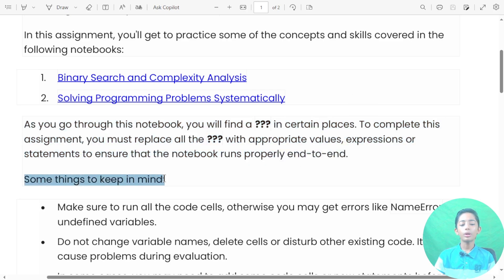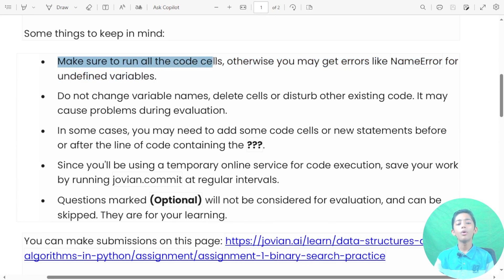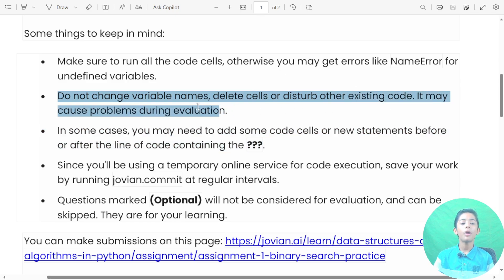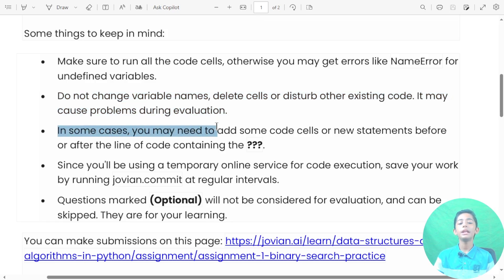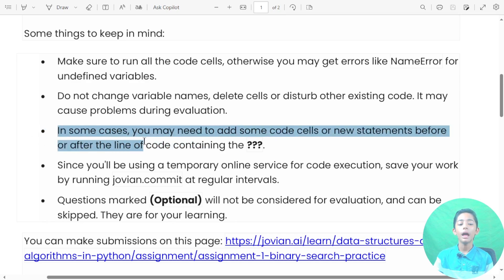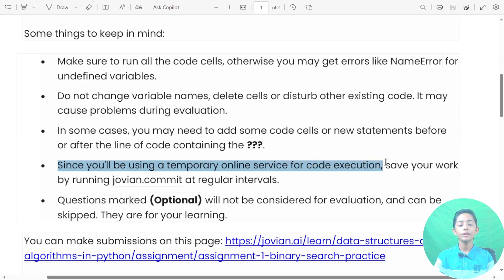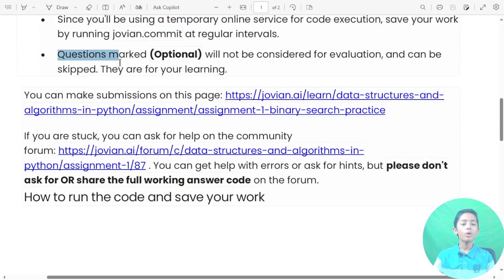Some things to keep in mind: make sure to run all the code cells, otherwise you may get errors like NameError or undefined variables. Number two, do not change variable names, delete cells, or disrupt other existing code — it may cause problems during evaluation. Number three, in some cases you may need to add some code or new statements before or after the line of code containing the question. Since you will be using a temporary online service for coding execution, save your work by running regularly at regular intervals.